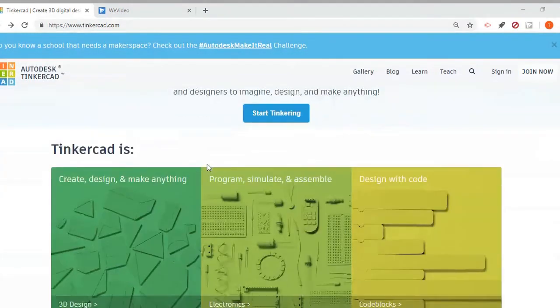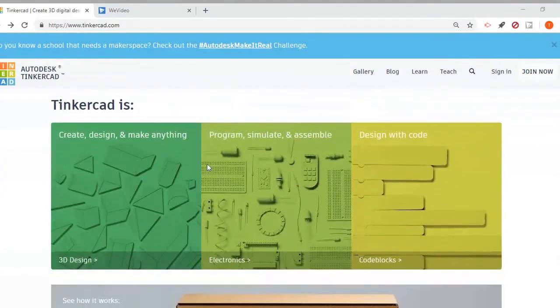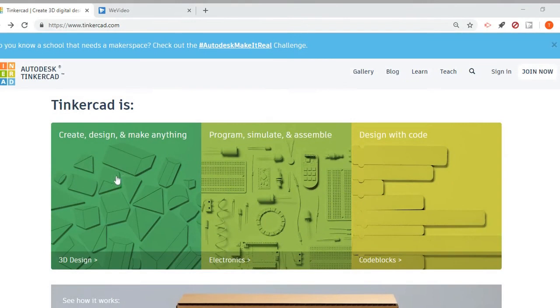So if I scroll down a little bit, the three main features it allows you to do: you can create a 3D model which will allow you to also 3D print it.